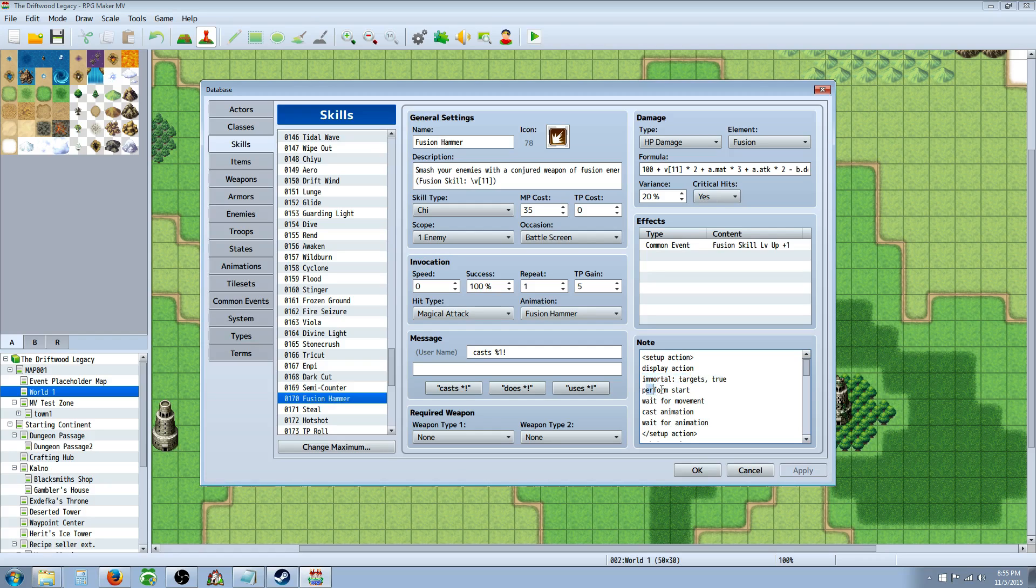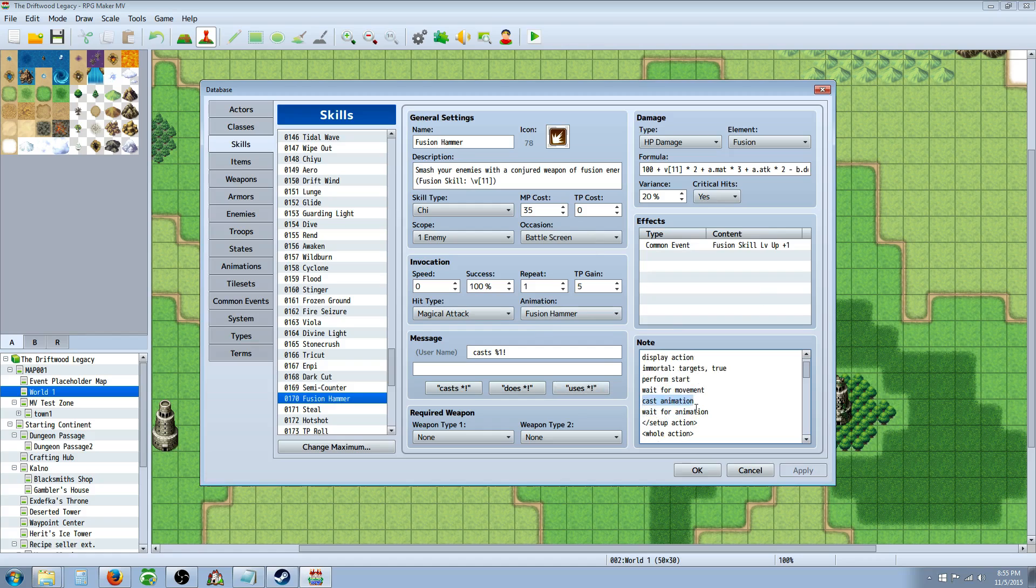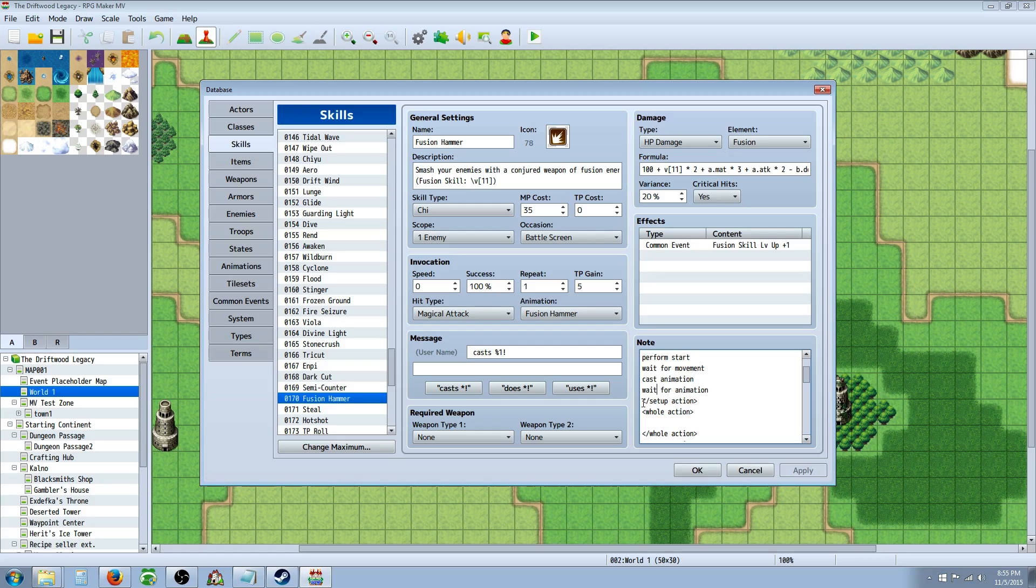And then you're going to Perform Start. That's going to have your character move forward a few steps. And then you're going to wait for movement so the game doesn't jump past that. Then you're going to show the casting animation if there is one. And then you're setting wait for animation so that the game waits for it to cast. And then you're going to close the setup action because that's the first thing.